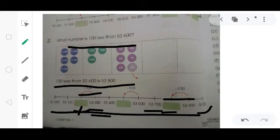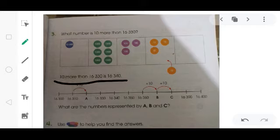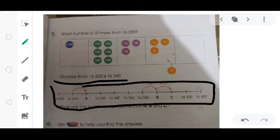Come to the next page — page number 10, question number 3. What number is 10 more than 16,330? You did this by adding 10: 10 more than 16,330 is 16,340. And if you follow this number line, you will get the same answer.